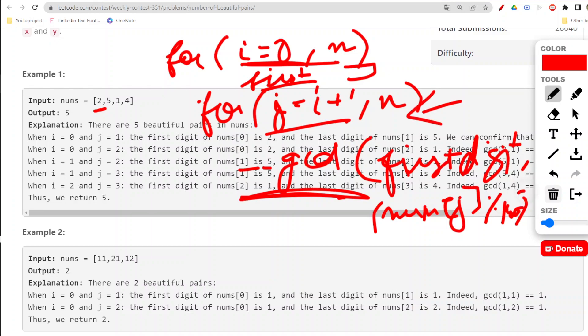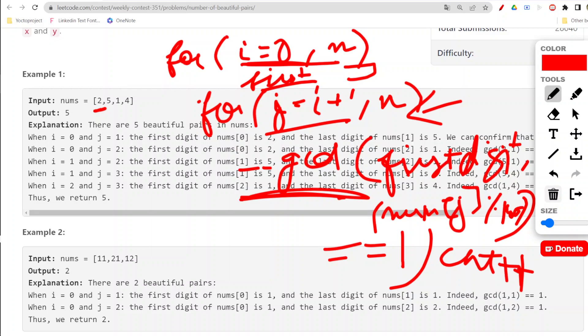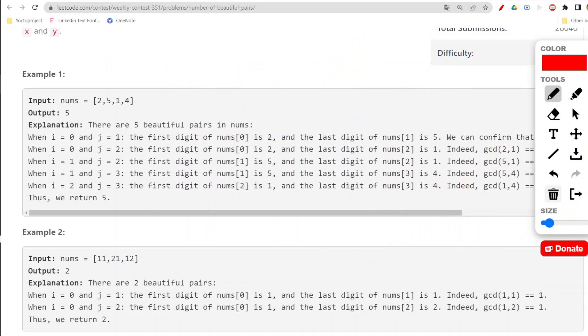This will give me the last digit of that particular number from this loop. If gcd equals to 1, then I will be incrementing my count. At the end, you just need to return this count. Now let us go ahead with the coding part.